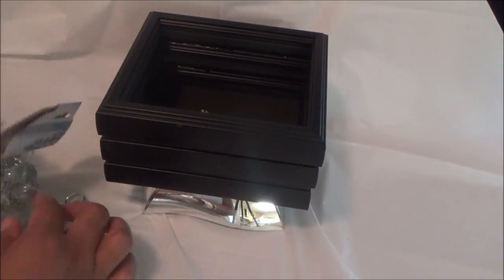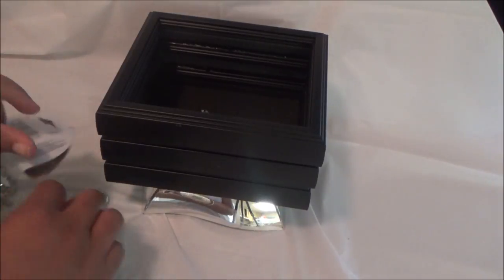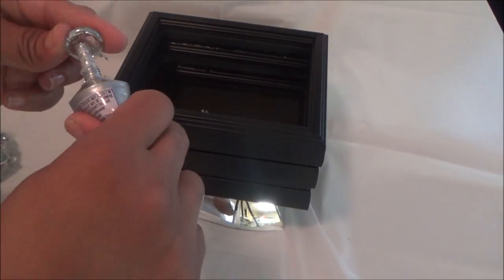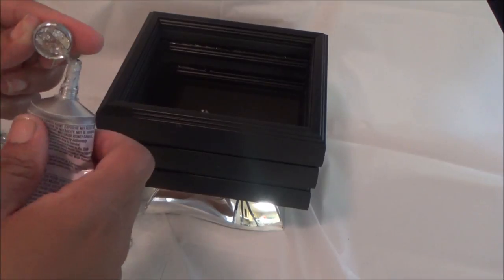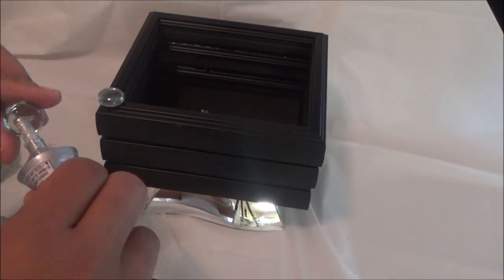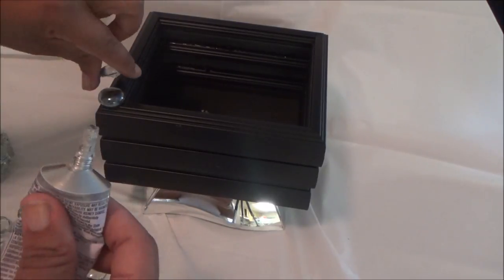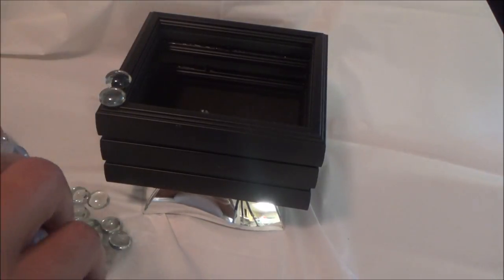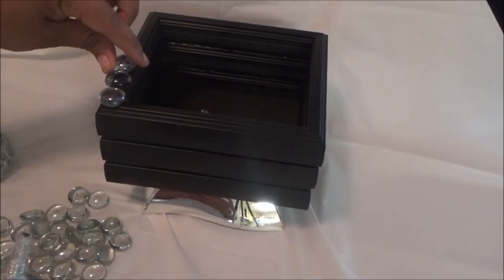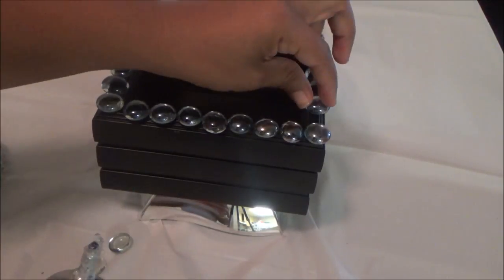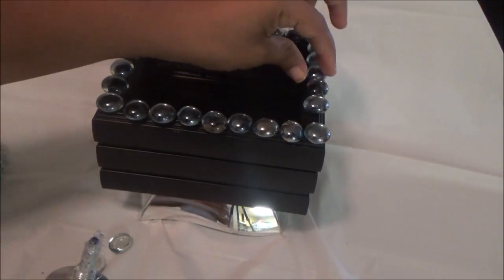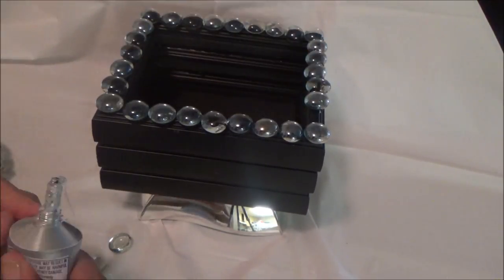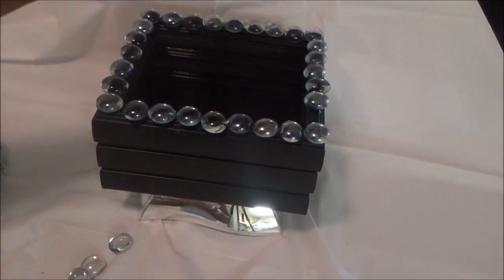Before letting it dry overnight, I put gems around the edges. You can use bling or whatever you want to decorate with—you could even make this a jewelry box. I'm using it as a makeup brush holder.